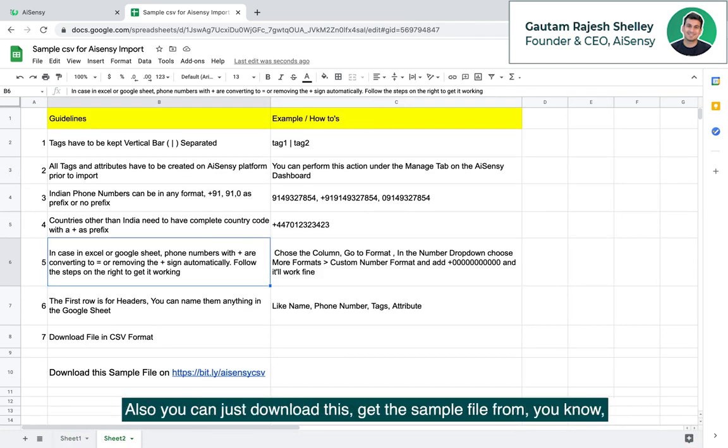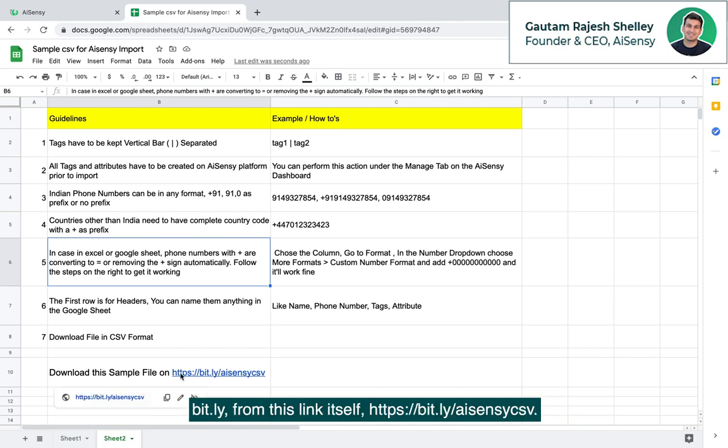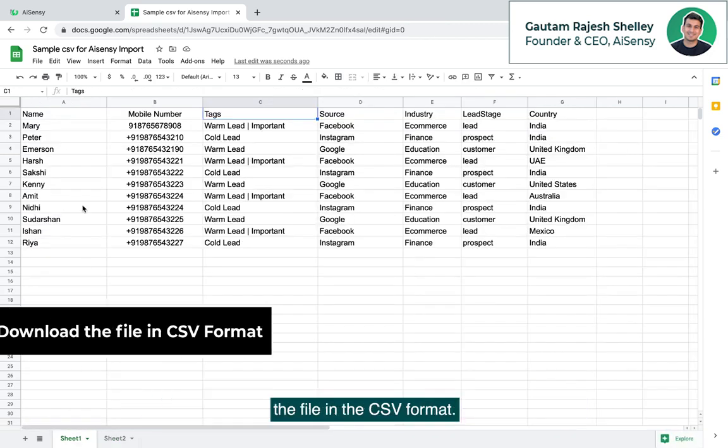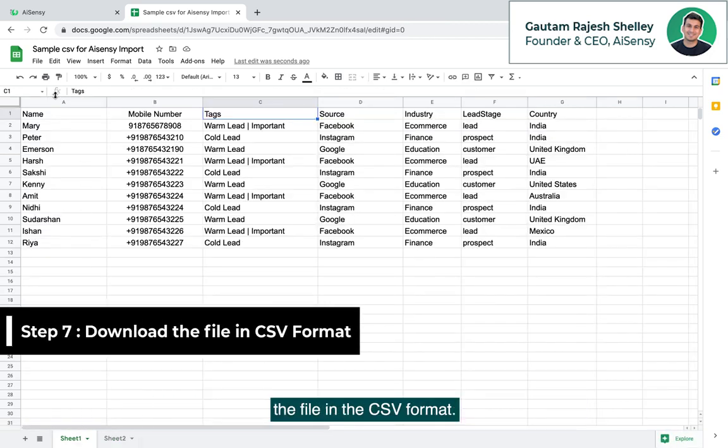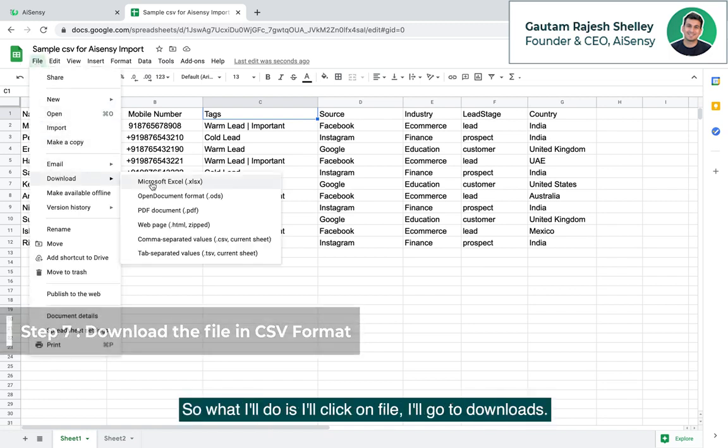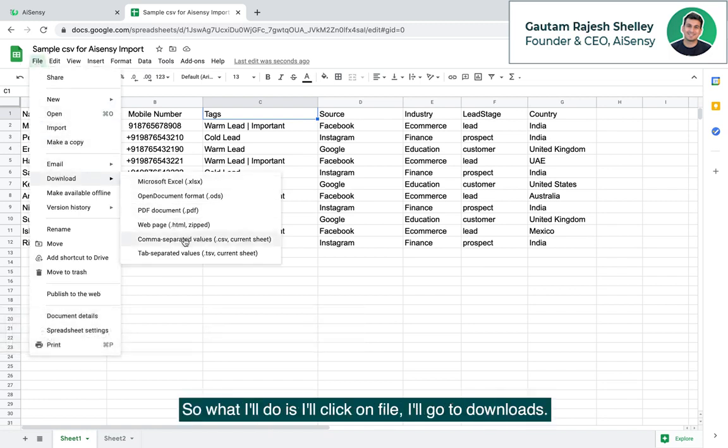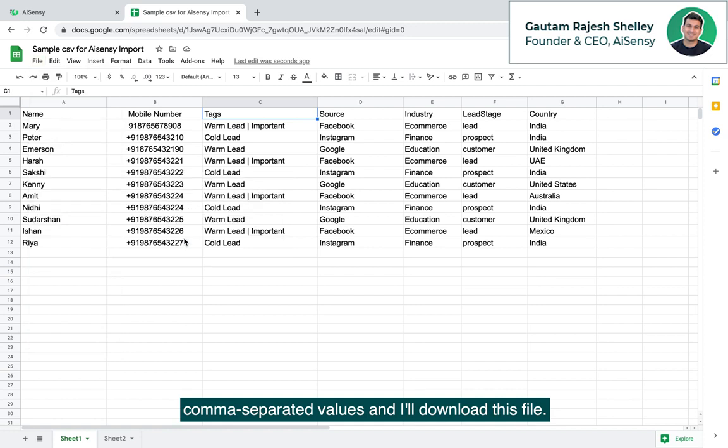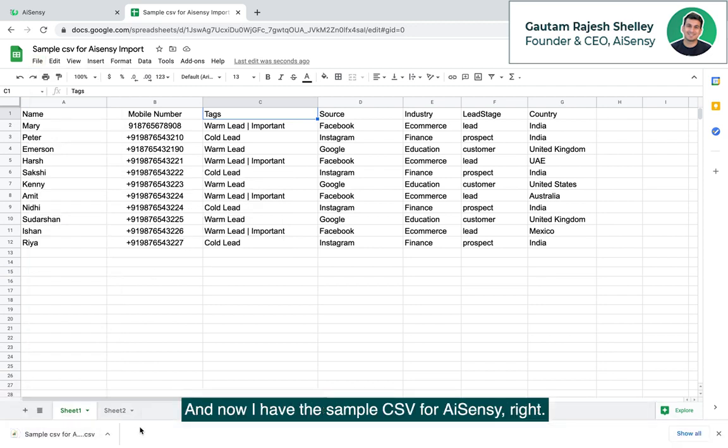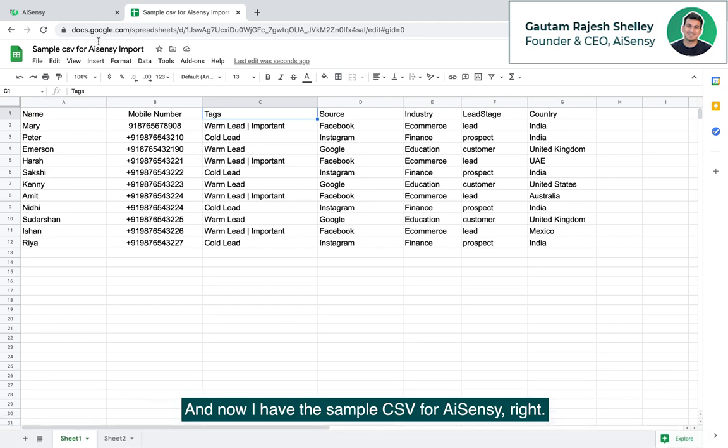Also, you can just download this, get the sample file from bitly from this link itself, https bit.ly slash AISnC csv. And now you just need to do one thing that is download the file in a csv format. So what I'll do is I'll click on file, I'll go to download comma separated values and I'll download this file. And now I have the sample csv for AISnC.